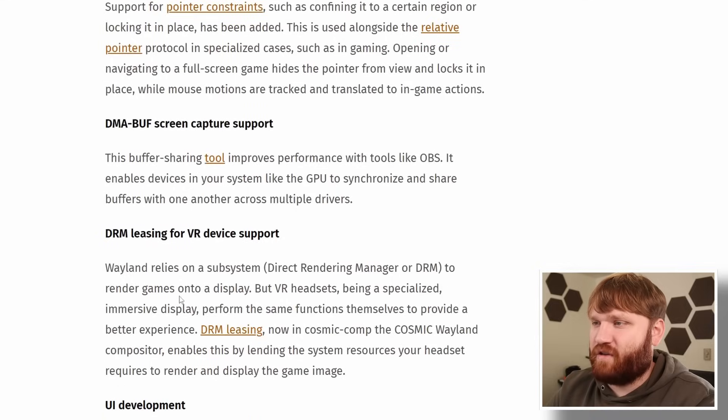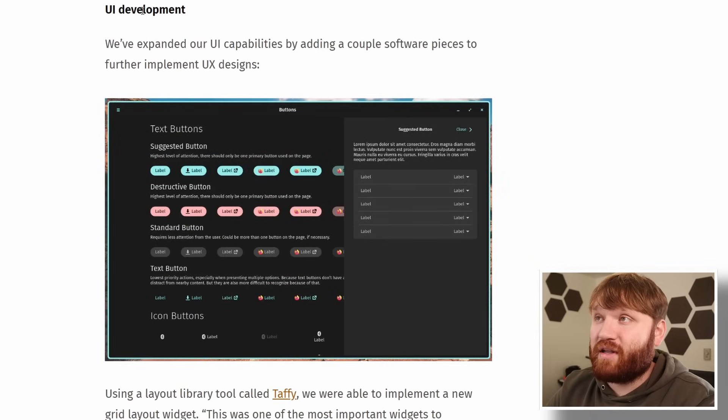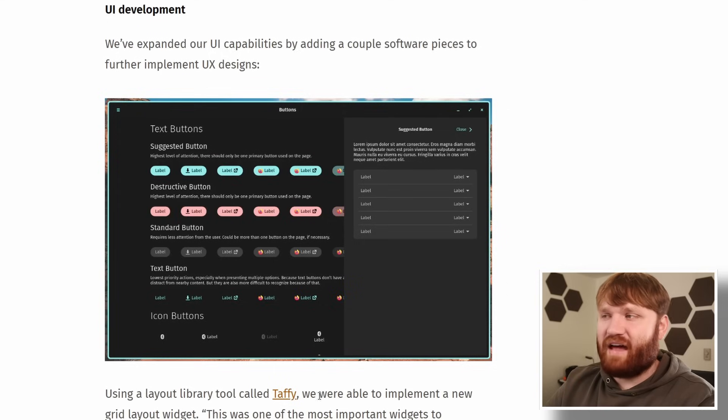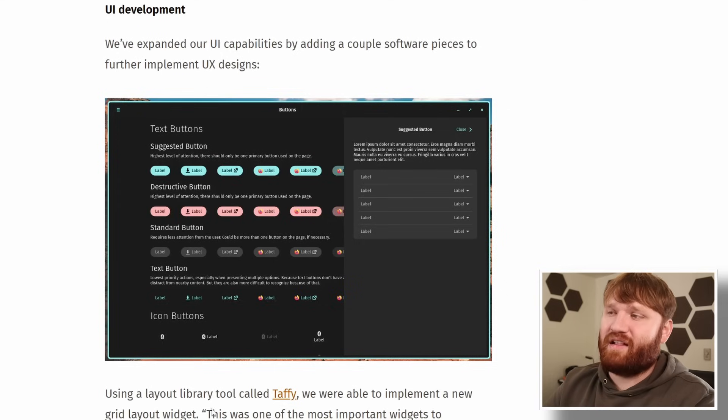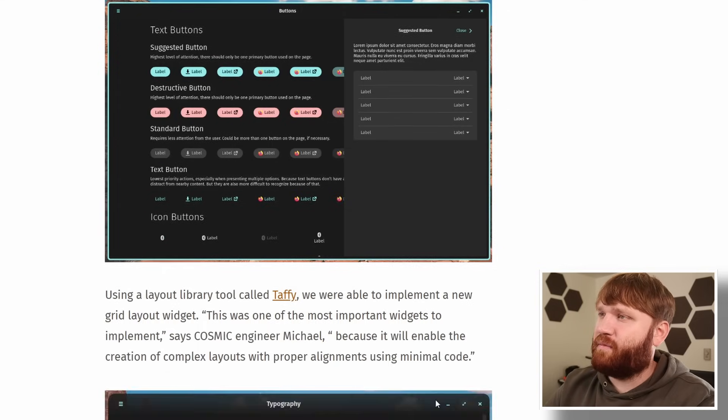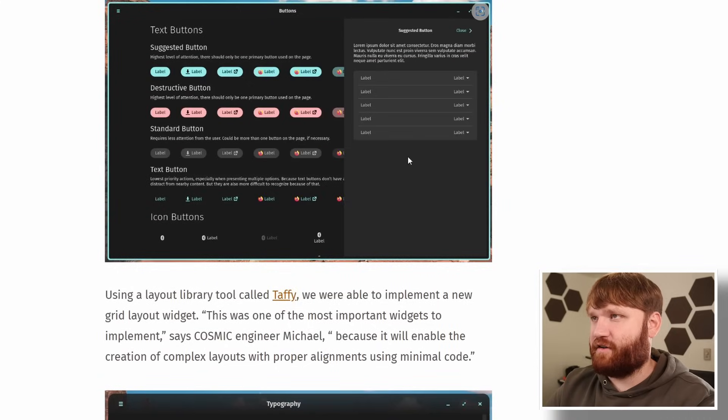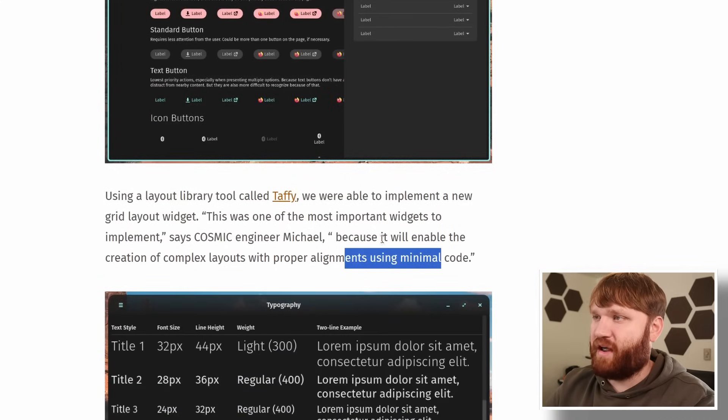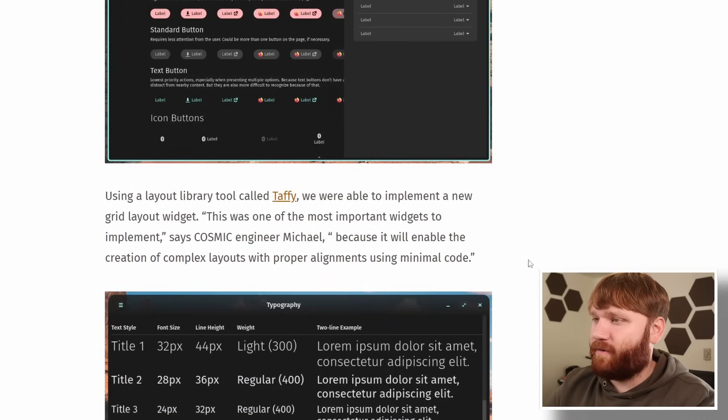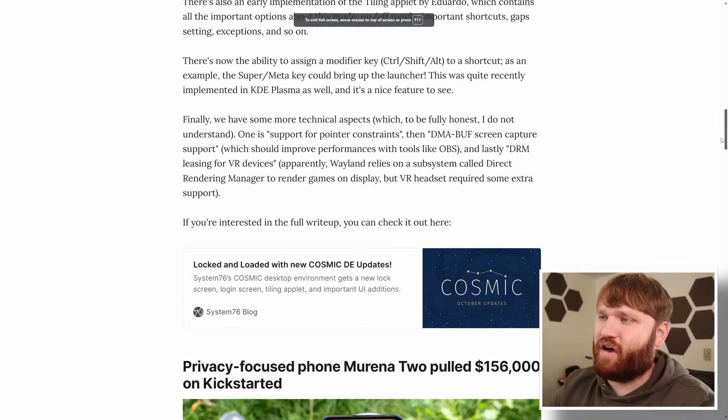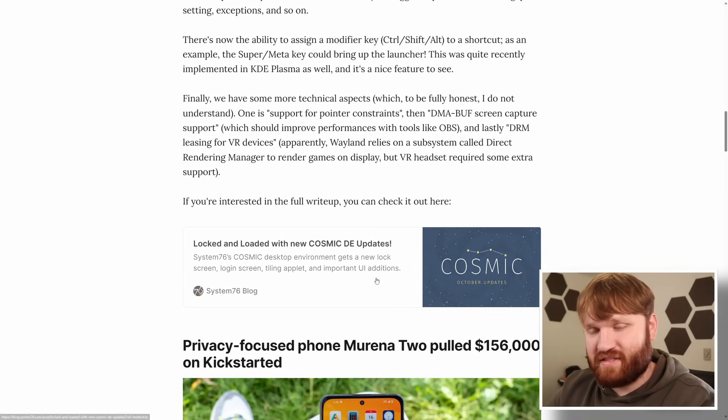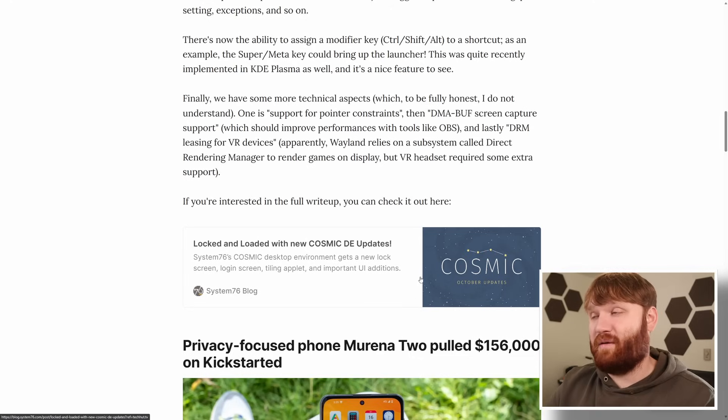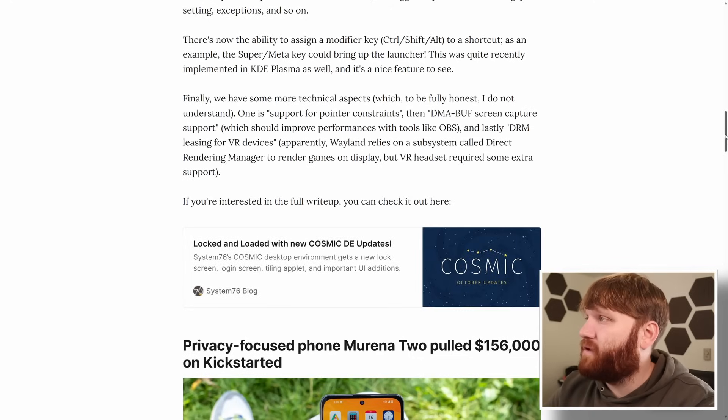We have a lot of information on very specific changes including the UI development. Using a tool called Taffy they're able to implement new grid layout widgets. Allowing them to create rather complex layouts within applications using minimal code as said by the cosmic engineer Michael. Within our newsletter everything we talk about does have a link to the specific source at the bottom if you do want to get more information on what we're talking about.